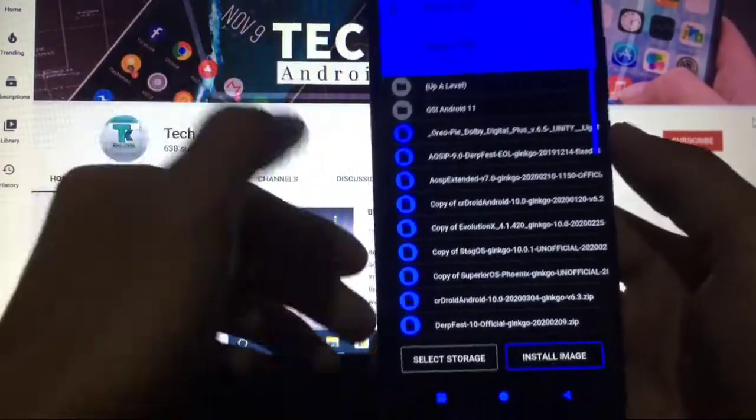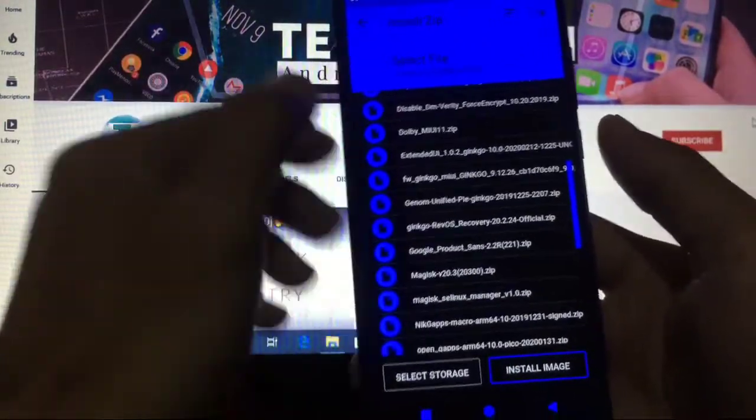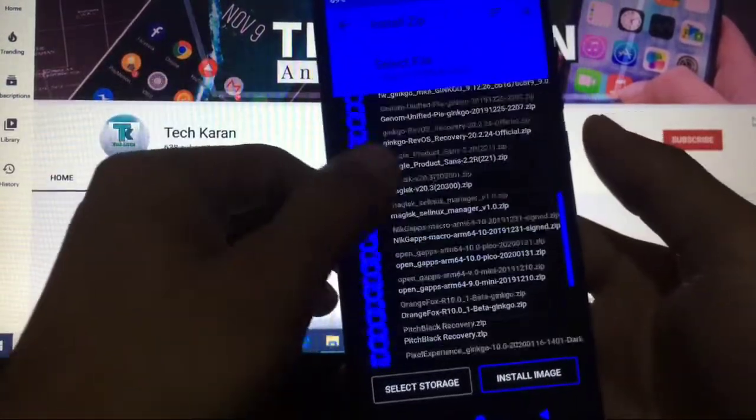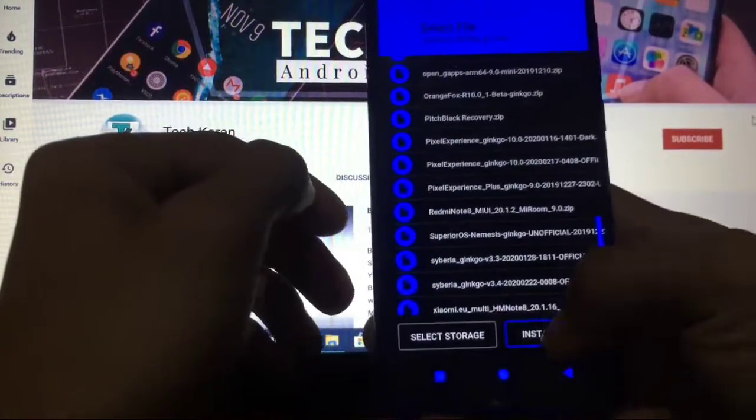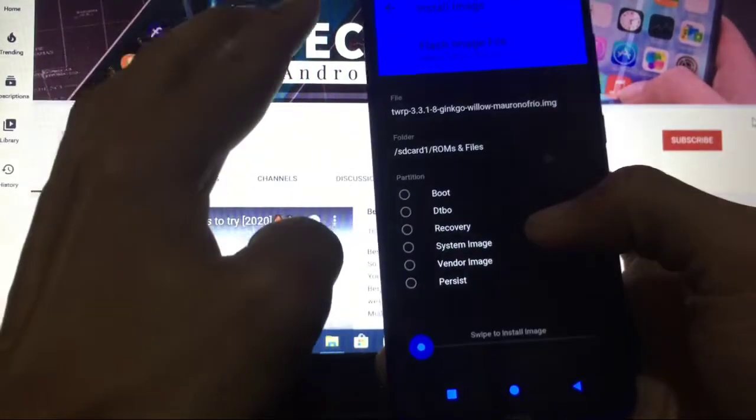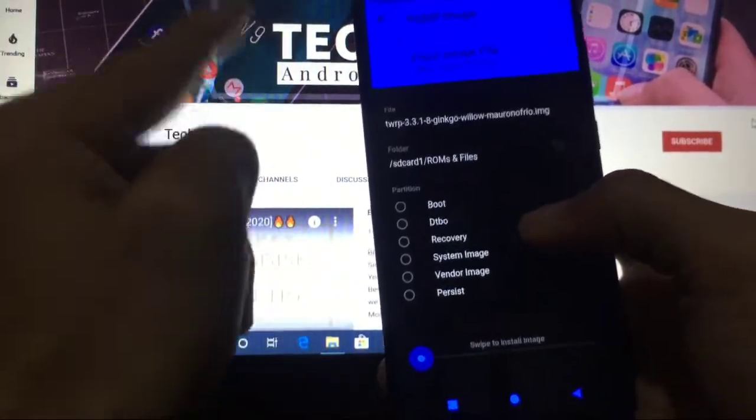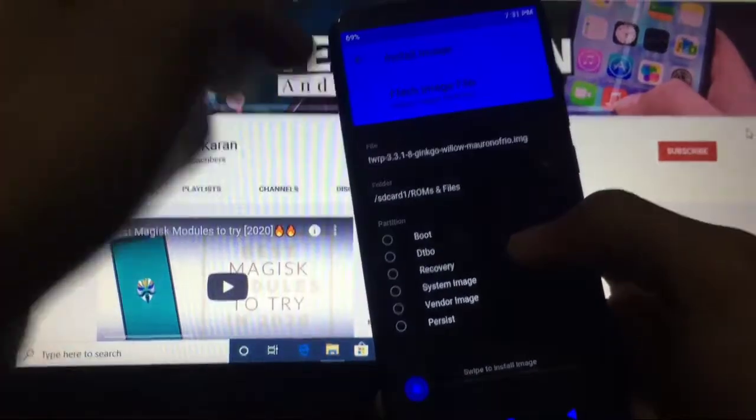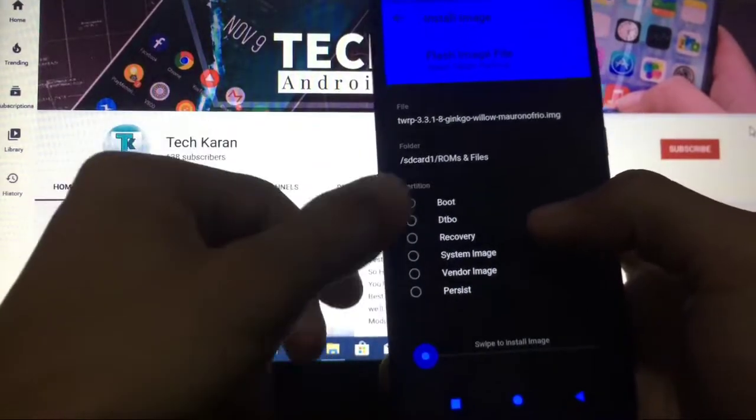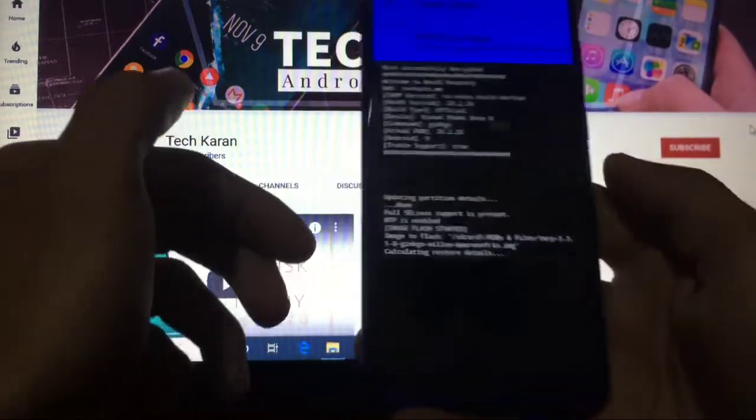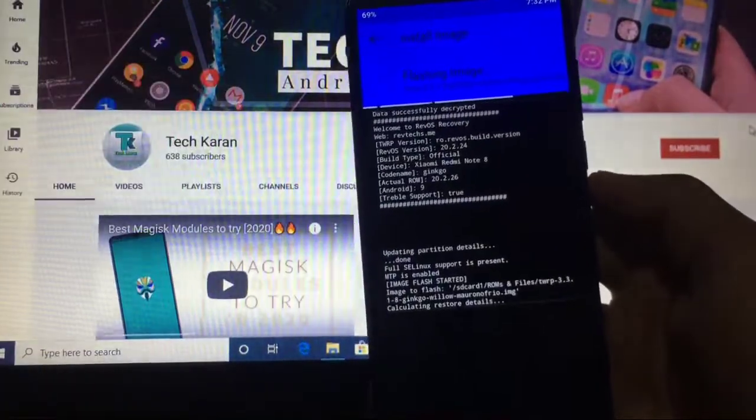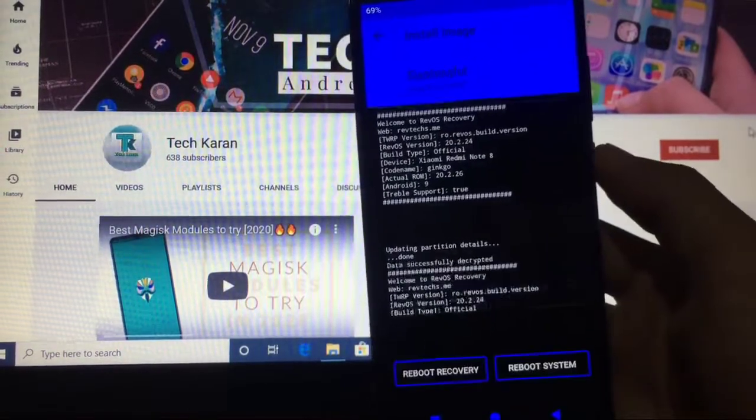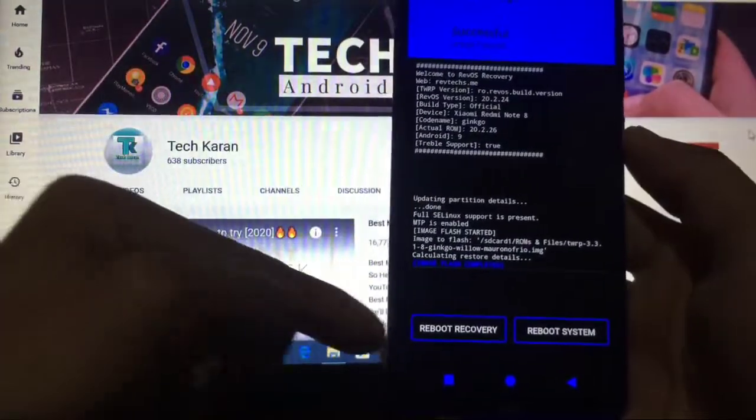Let me show you one more thing. How to install this custom recovery on your device? Make sure you have TWRP recovery installed. I'm just going to install TWRP to show you how you can install Revolution OS recovery on your device.